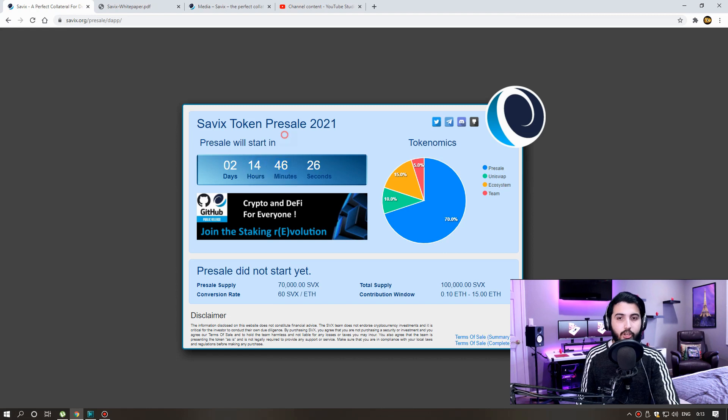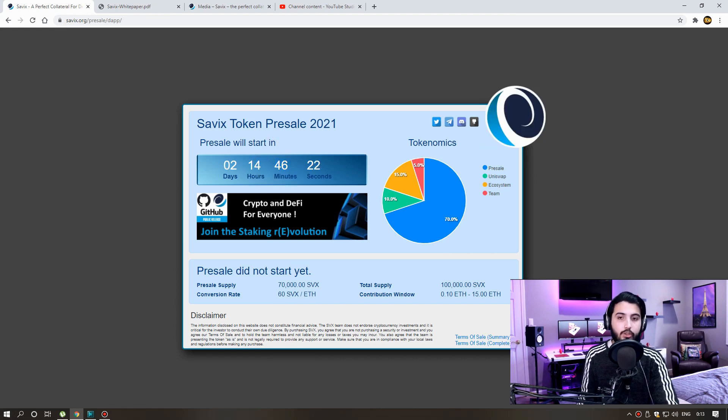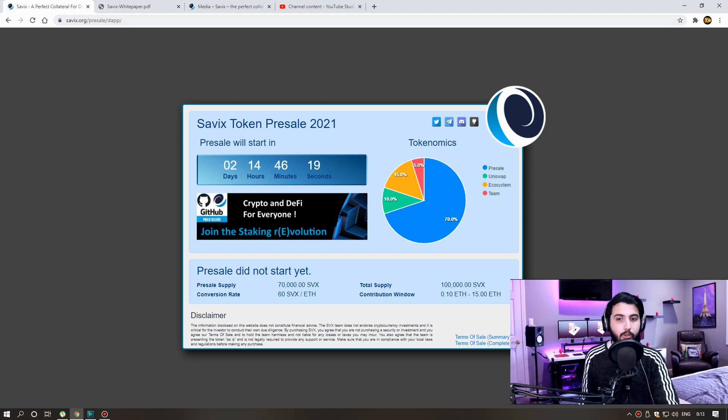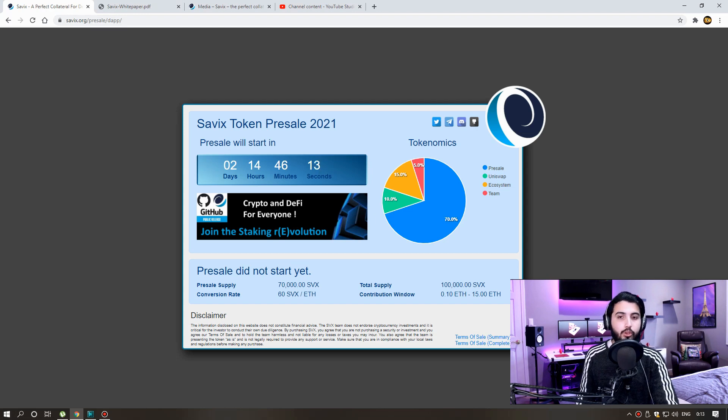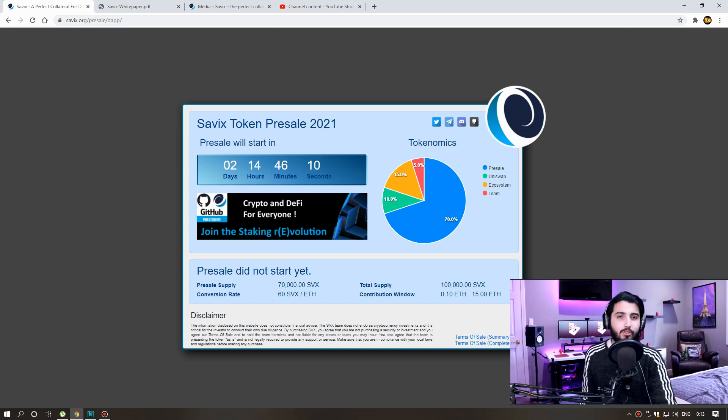1 Ethereum is used to 48 Cevix, which is the initial offer. 10,000 tokens are available and 10% of supply. When will the Uniswap liquidity pool be set up? It will be set up 12 to 36 hours after the presale. So I think this is great.